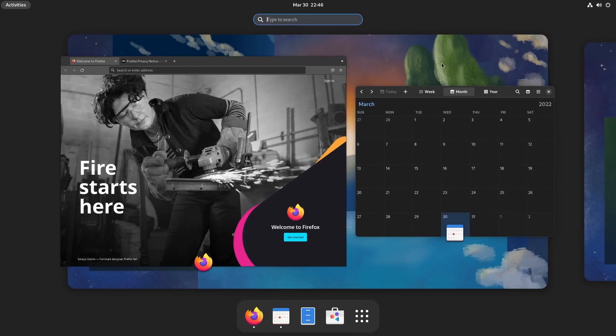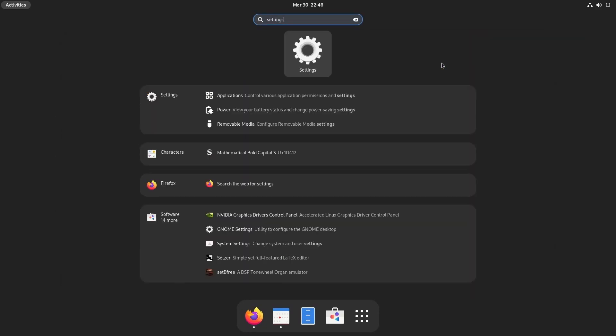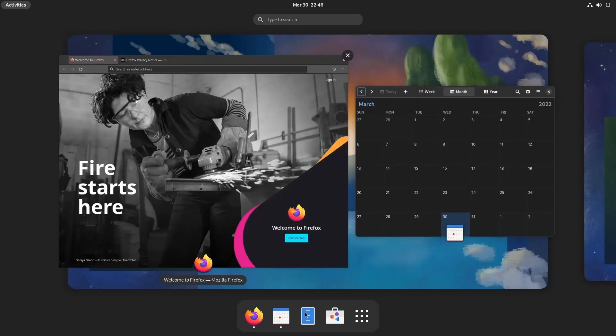In activities at the top, you can search for anything on the system. So let's say we're looking for settings, you type it in and it gives you anything and everything that has to do with settings on the system.